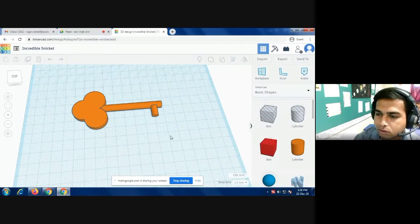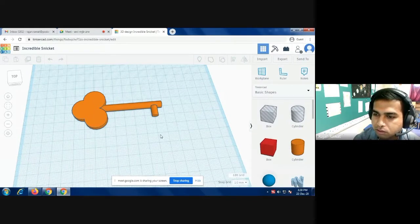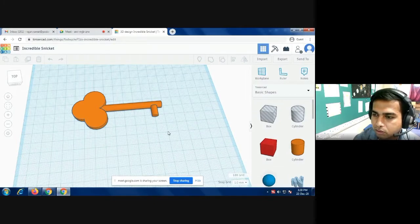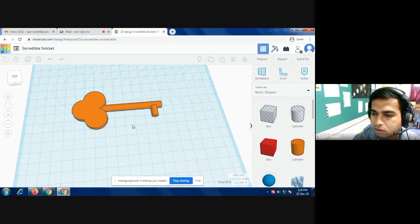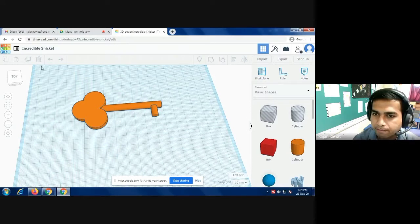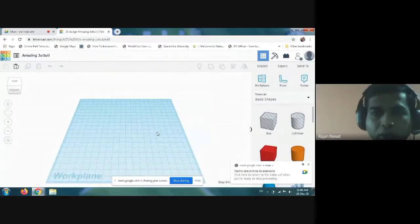Hello students, today we are going to make a figure that looks like a key in our Tinkercad software. Let me start. Now we are going to prepare the key in Tinkercad.